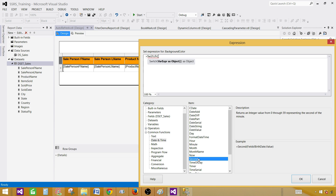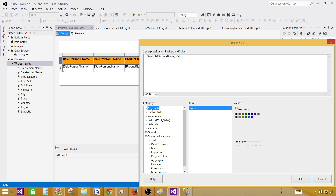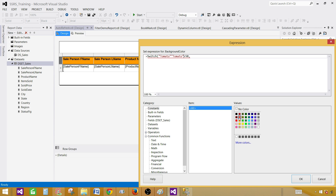Now() is going to give us the current time. If I say Second(Now()) is greater than 50, give me a color. Coming back to the constants, we have the colors listed. So if the current seconds value is more than 50, I would like to get the Tomato color.